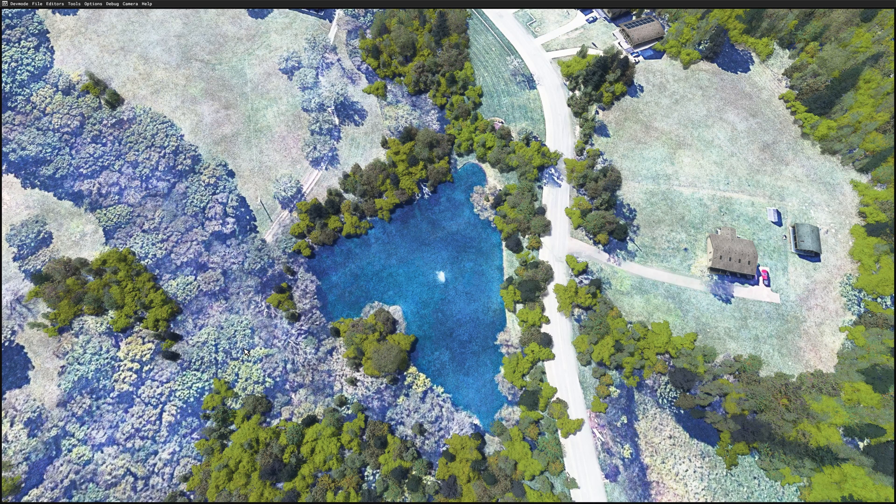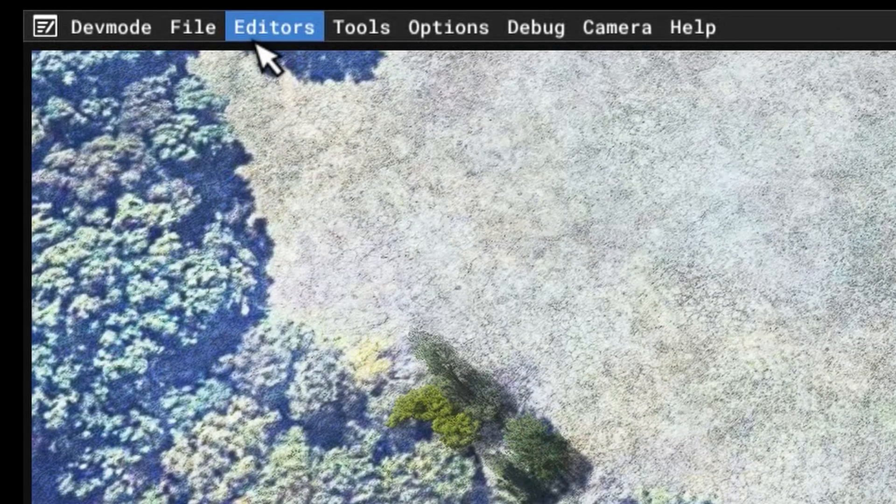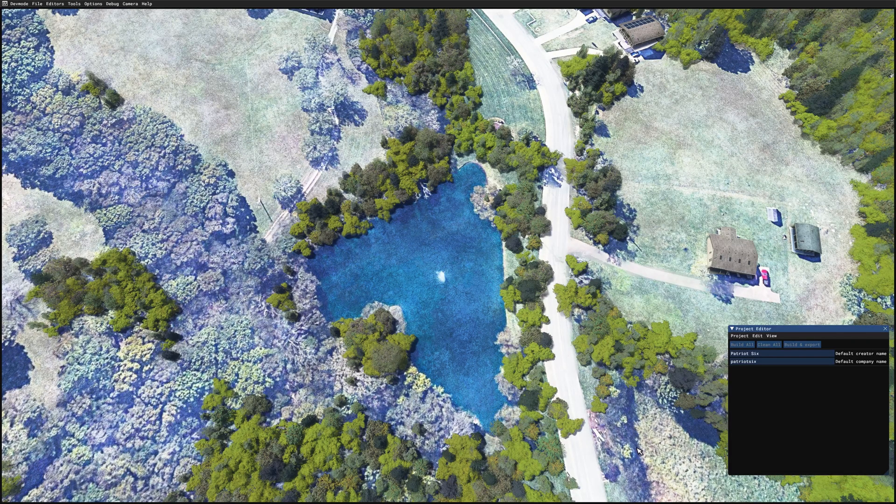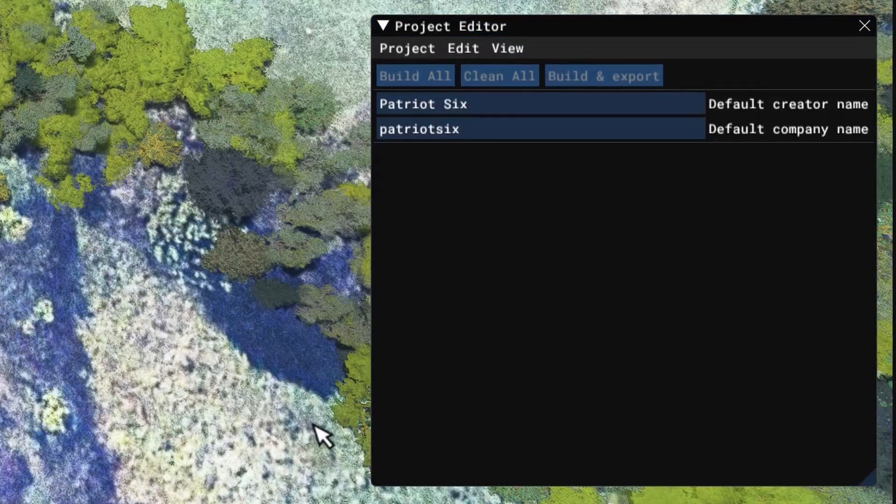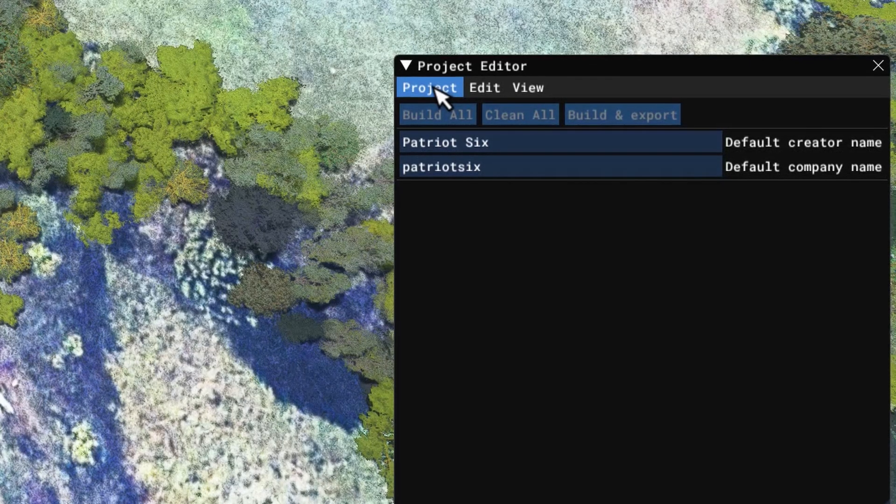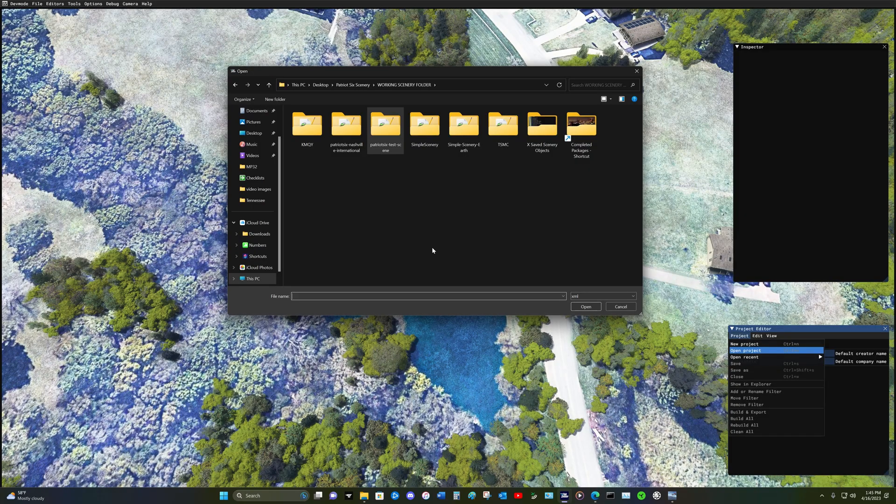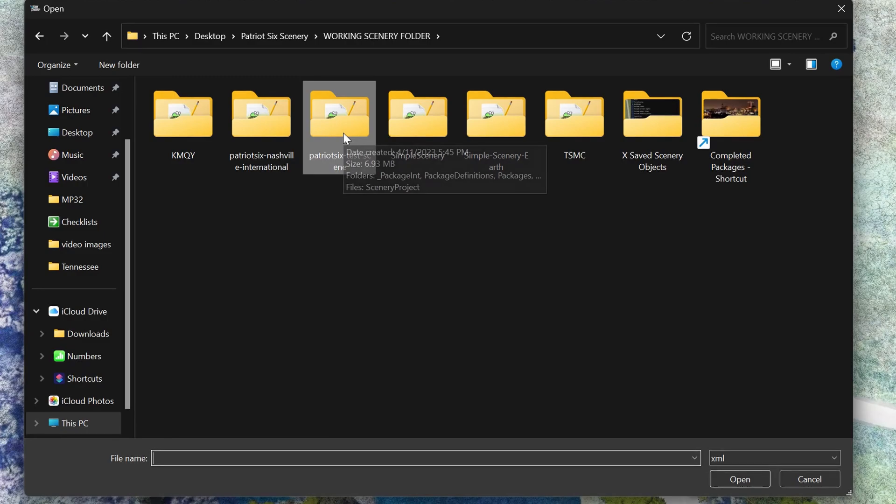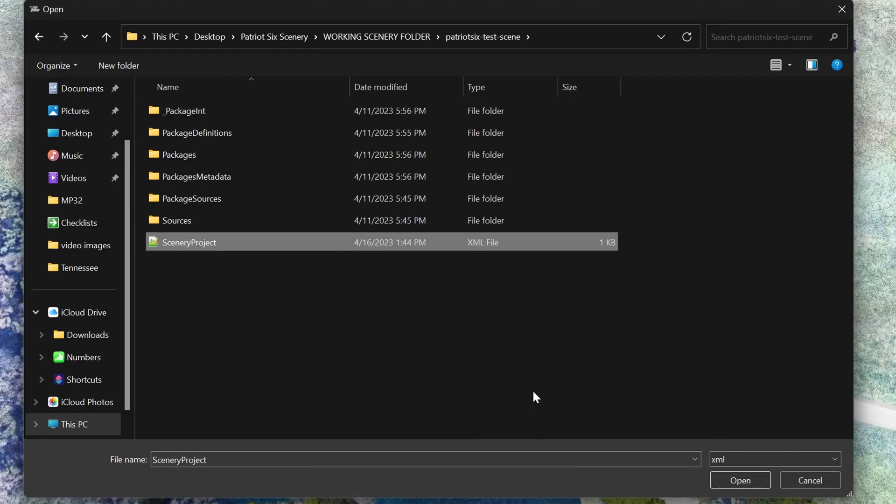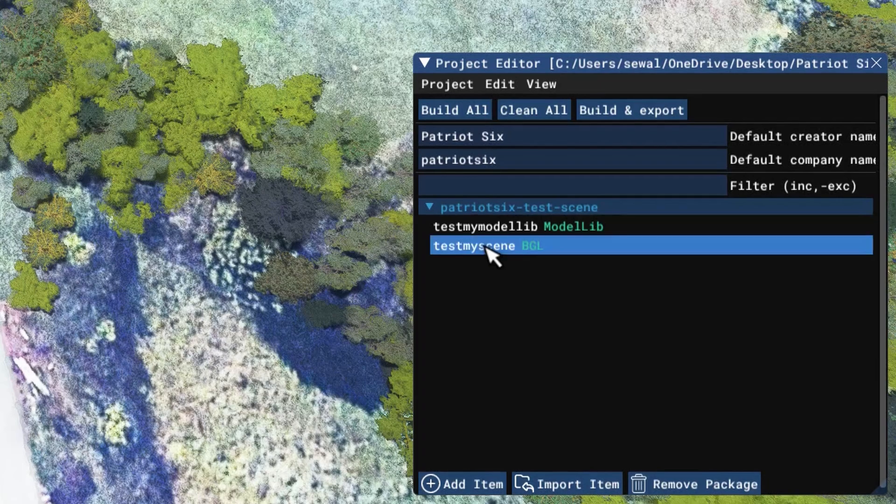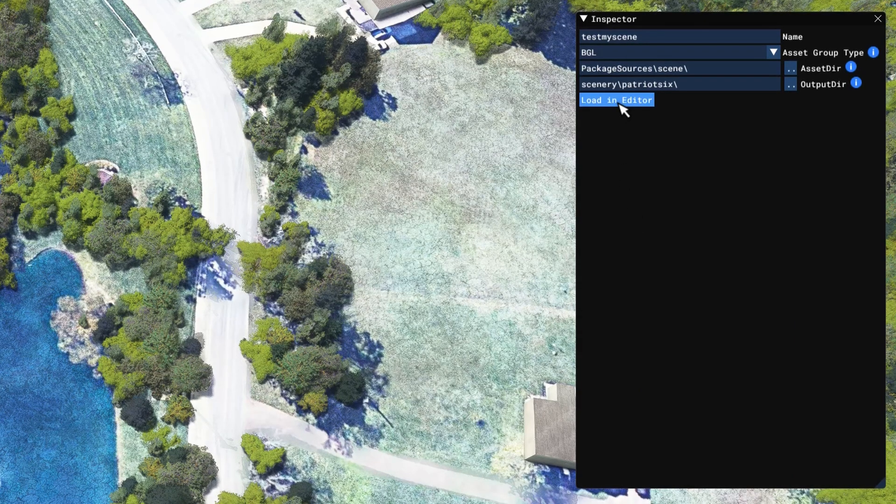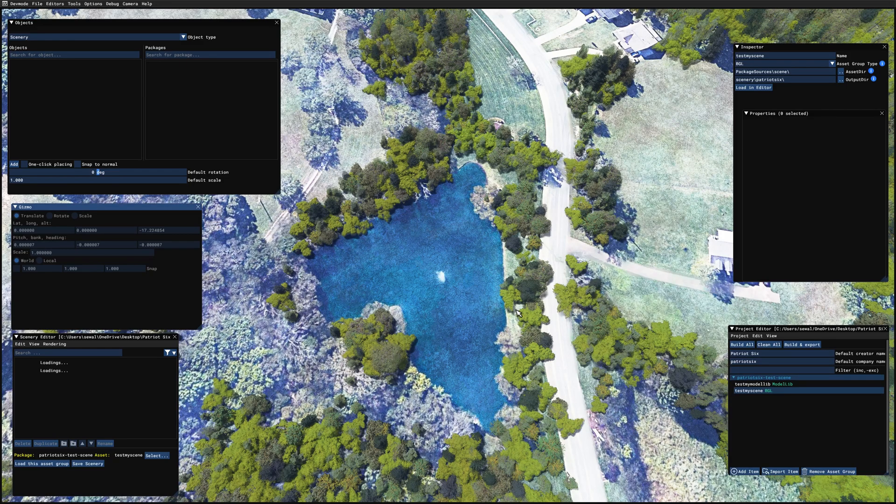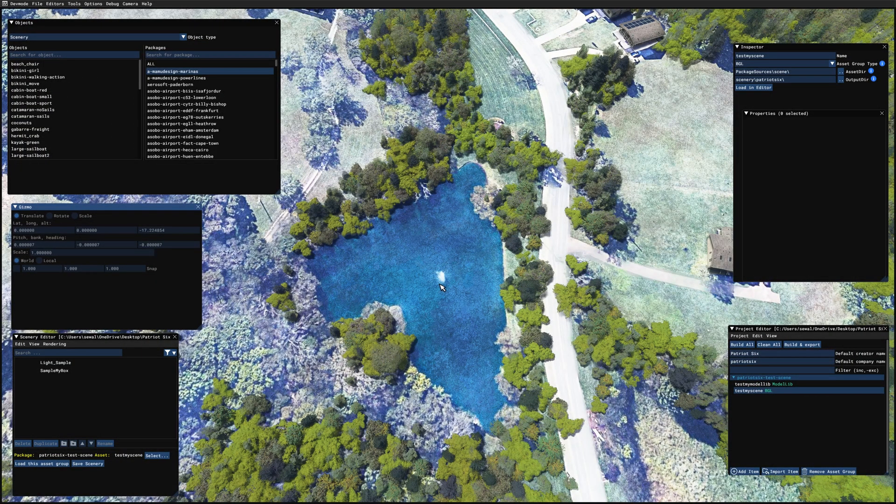So let's clean this up and make it look better. And I am in developers mode. I am going up to the developer menu, editors, and I am going to open the project editor. And the project editor opened without the inspector. So down on the project editor menu, I am going to view an inspector. And now I am going to the project editor menu, project, and open project. And it navigated to the working scenery folder, which is a folder I use for all of my work. I am going to test package. And I am going to drop down to the bottom XML and open. And now I am going to drop down to the BGL on the project editor. And up on the inspector, I am going to load in editor.